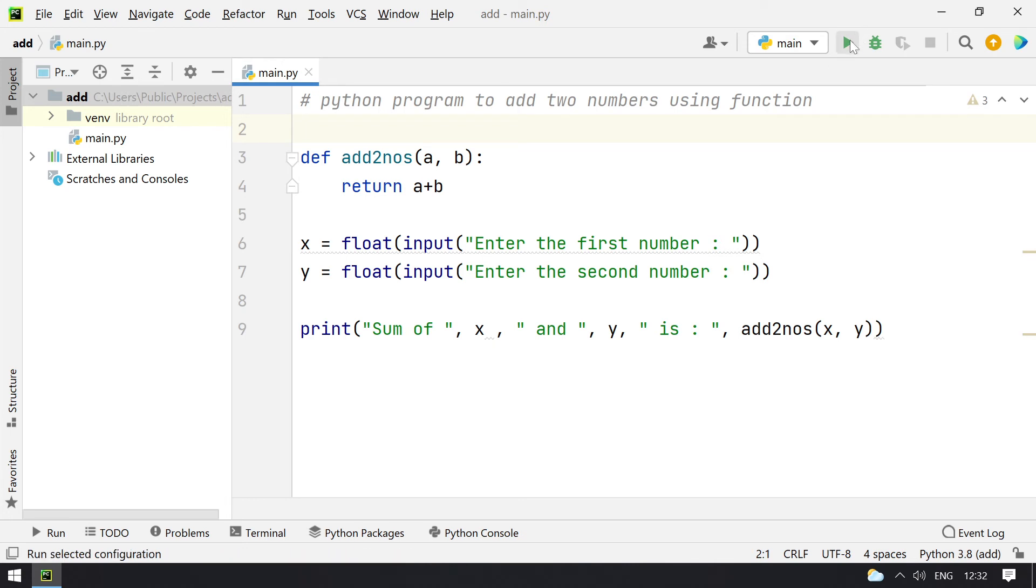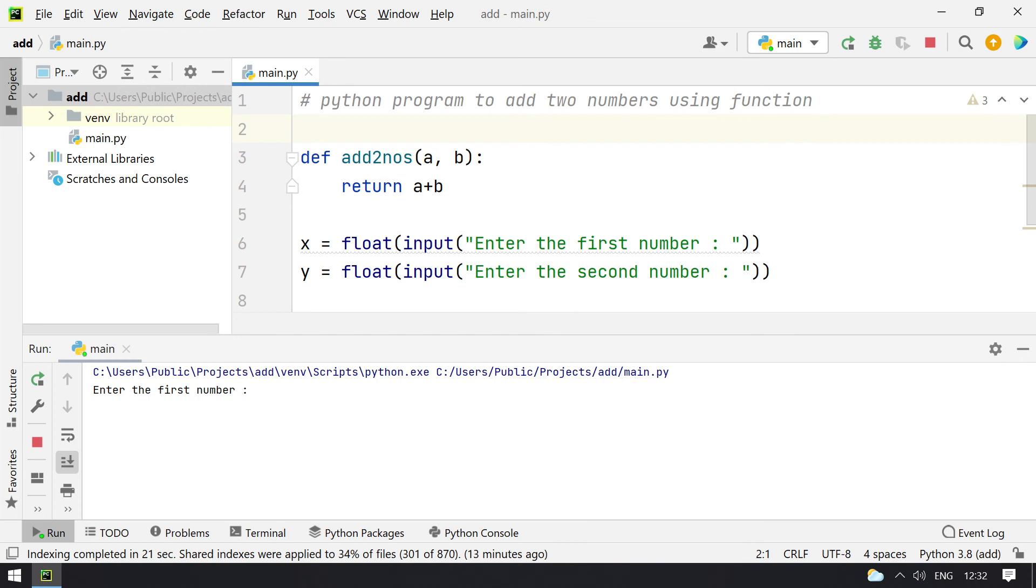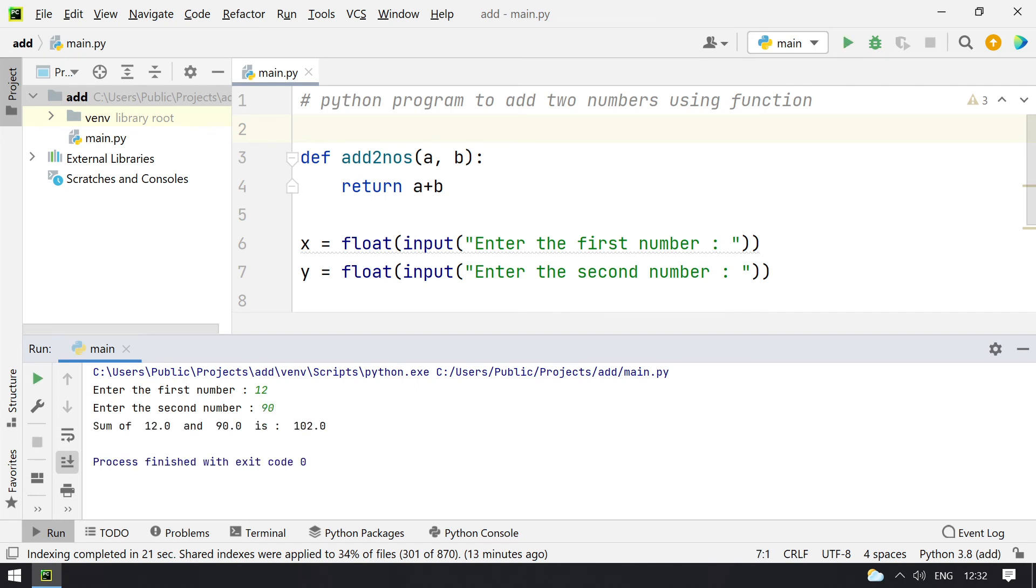Let me run this and show you how it works. So it is asking enter the first number, let's say 12 and second number 90. So you can see sum of 12 and 90 is 102.